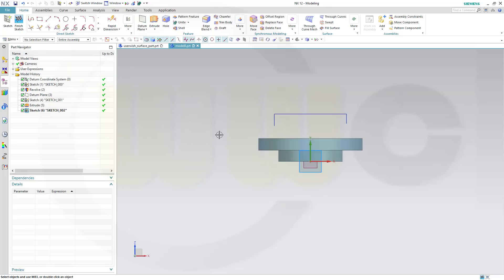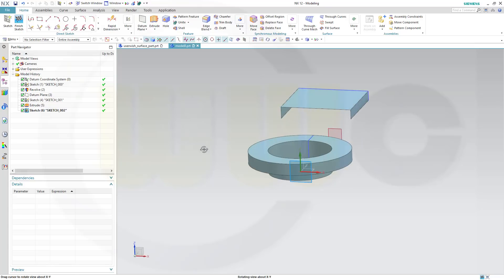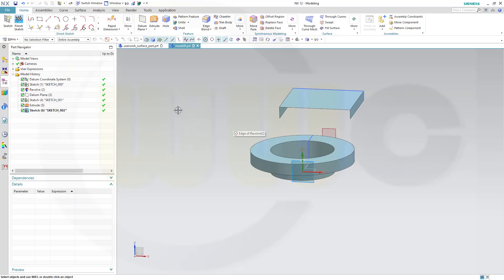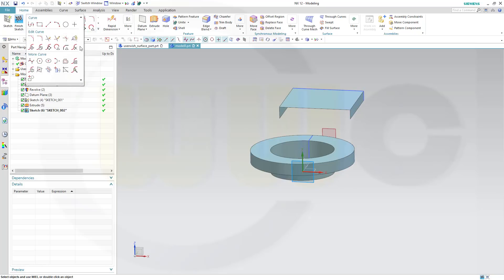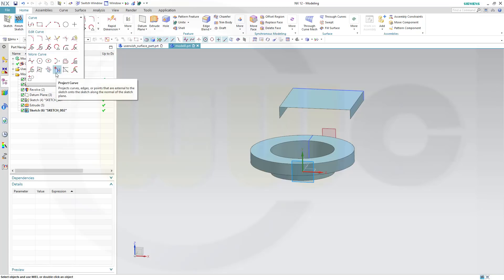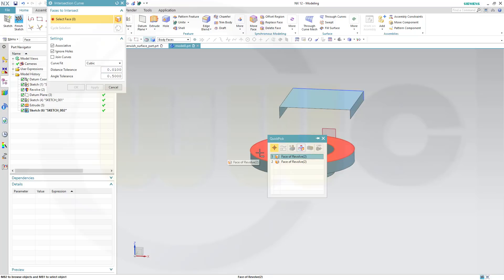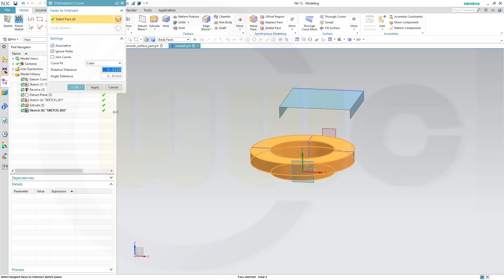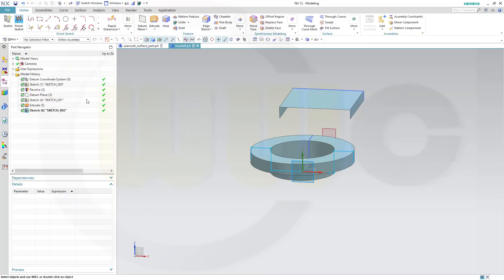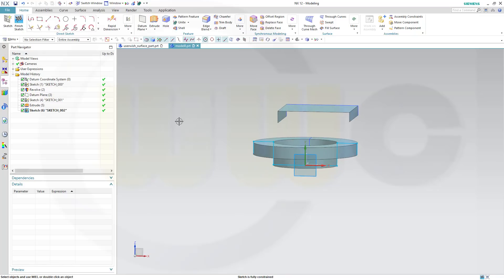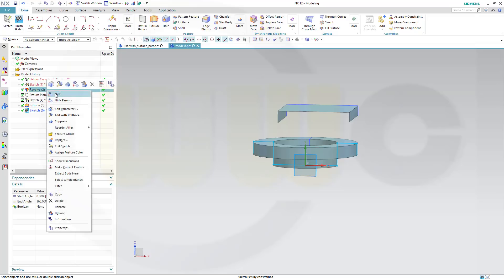I want to use the intersection curve of that revolve with the sketch plane. So let's go to intersection. The body faces, yes, and OK.